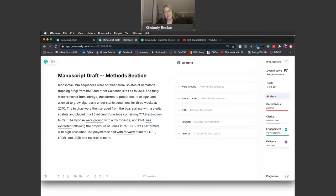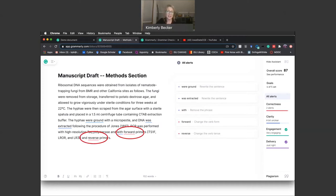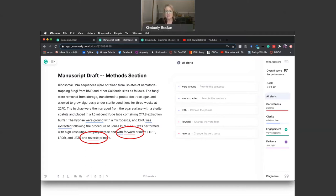Also notice that the words forward and reverse are underlined in red. Grammarly is concerned that these words are in the wrong form, but again, we need to think carefully about this suggestion because these are discipline-specific words. Grammarly's suggestion is not appropriate.